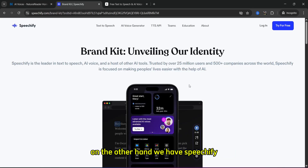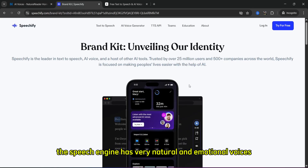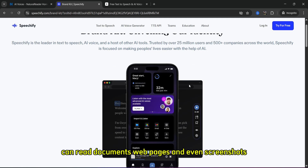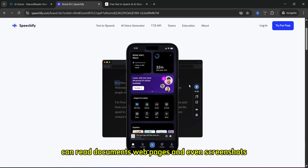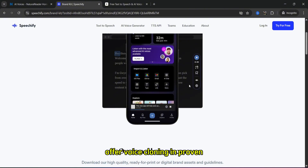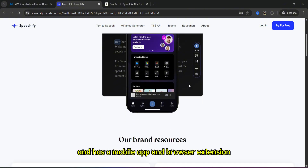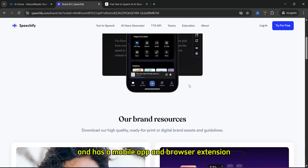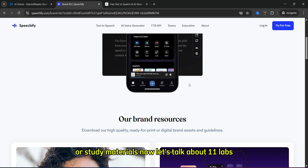On the other hand, we have Speechify. Speechify has very natural and emotional voices, can read documents, web pages, and even screenshots, offers voice cloning in the Pro plan, and has a mobile app and browser extension. You can export audio files, and it is great for reading and listening to articles or study materials.